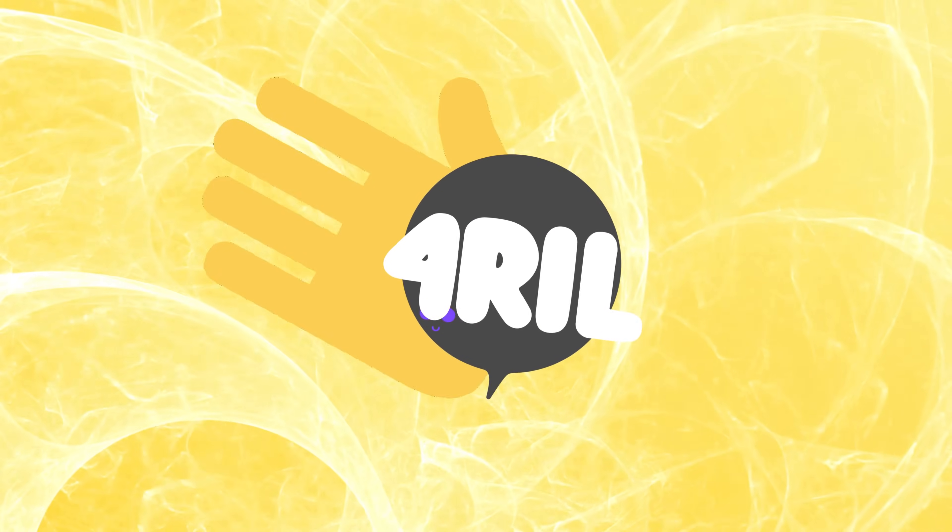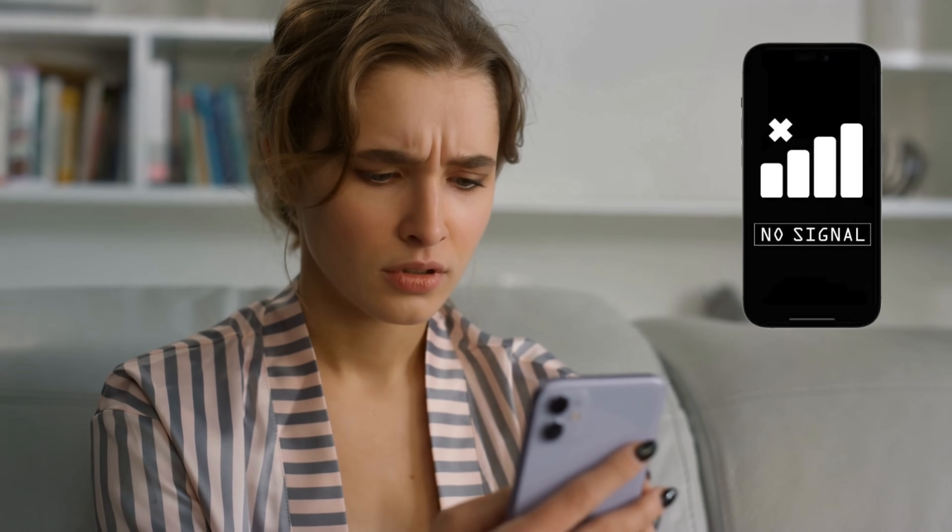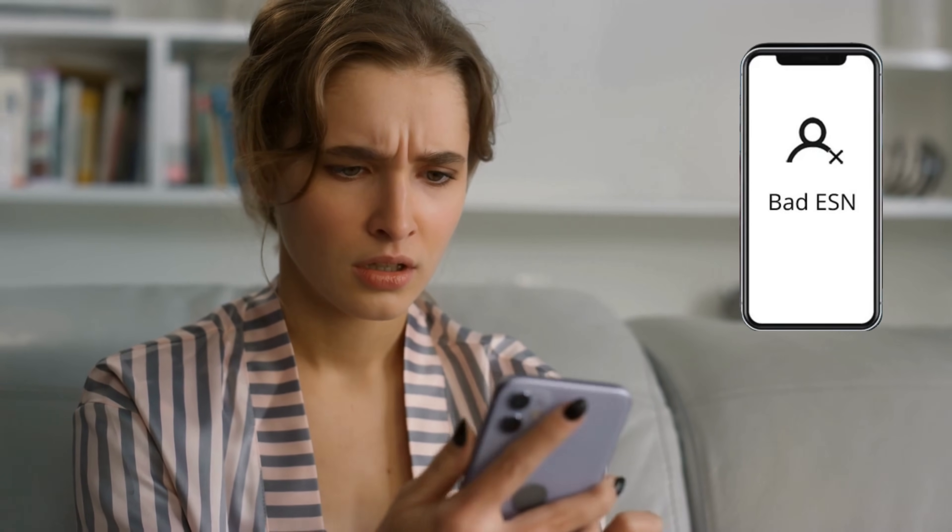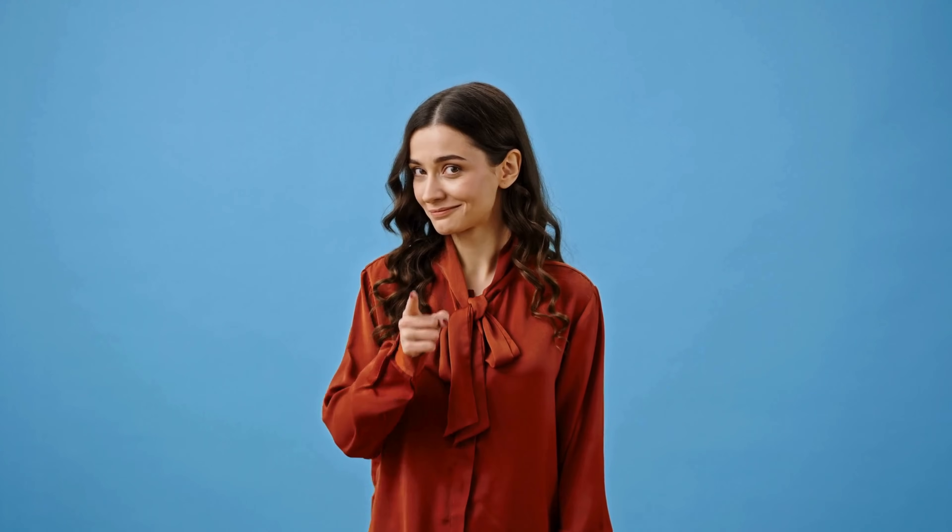Hey there, Anna here from For Real. So you found yourself with a blacklisted IMEI, also known as a bad ESN, on your device? I know, it's a headache, right? Well, don't worry, because I think I can give you a hand.